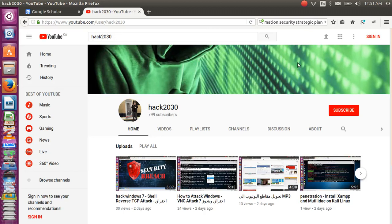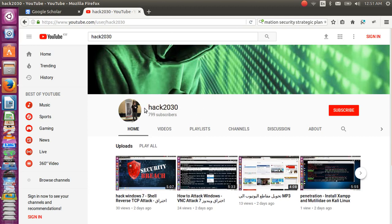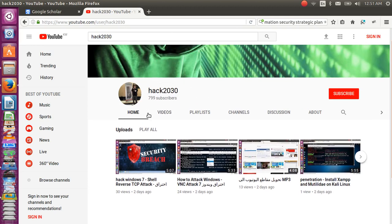Hello everyone, this is Neshat Muhammad here. First of all, this episode is only for educational purposes — I'm not responsible for anyone using it for illegal means. This is my channel on YouTube, Hack 2030.